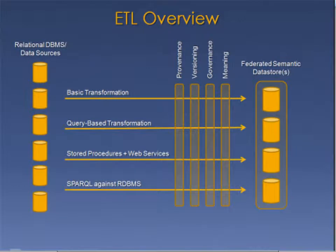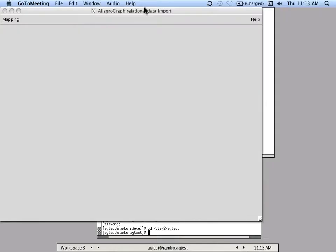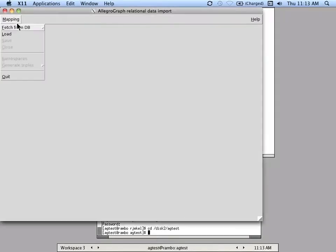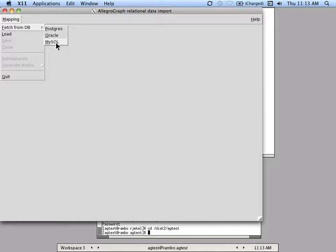Today I'm going to be demonstrating a small internal tool that we have that can help you with ETL. To begin, you need to connect to a database.